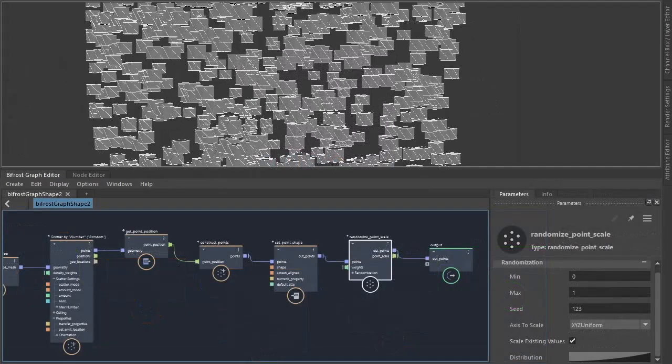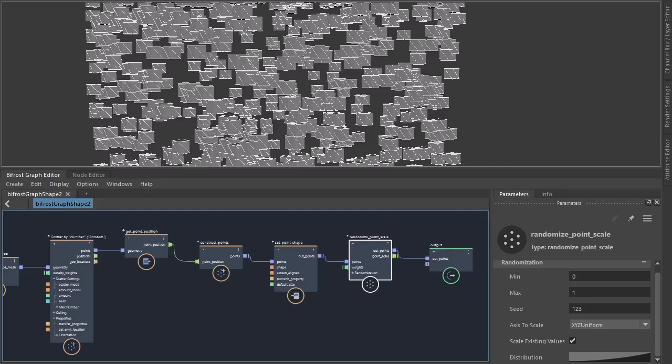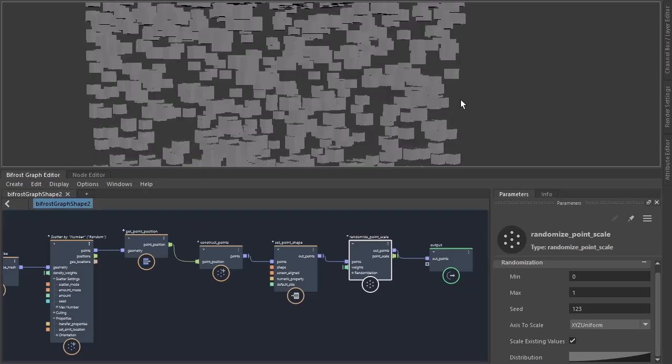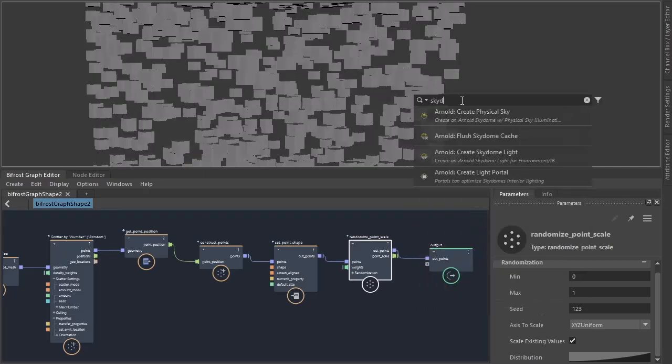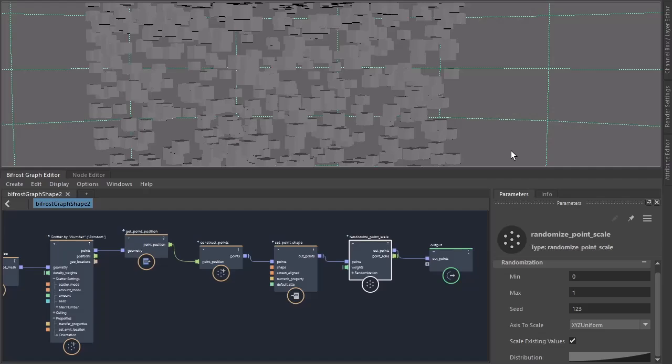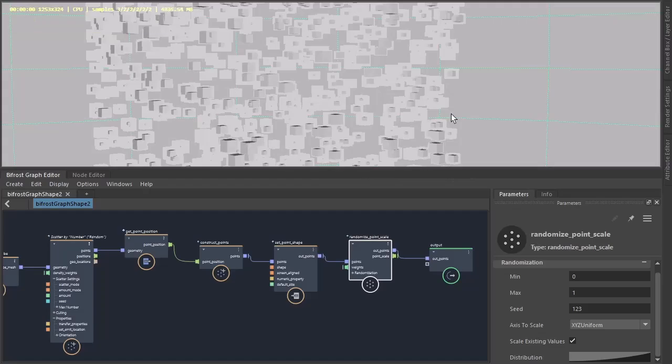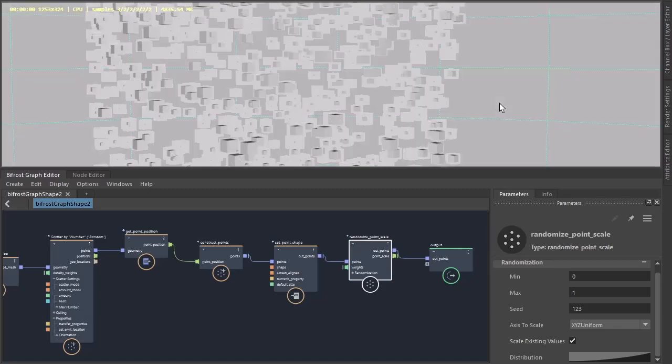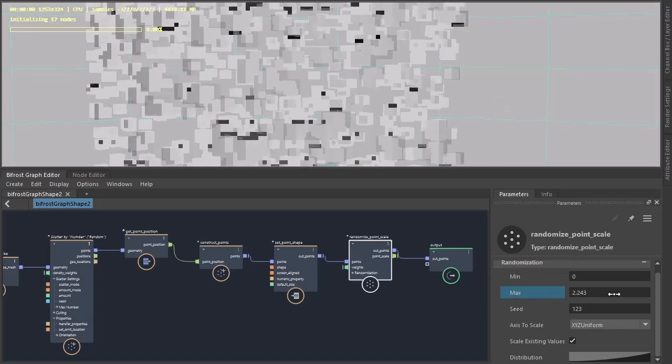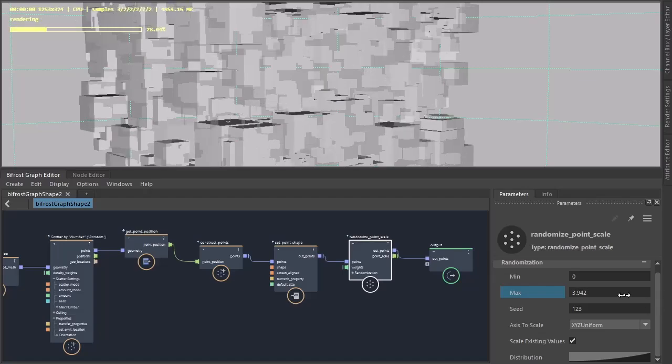Okay, so we won't notice anything by default in the viewport. We'll have to set off an Arnold renderer. So now we can see our cubes are being scaled randomly.